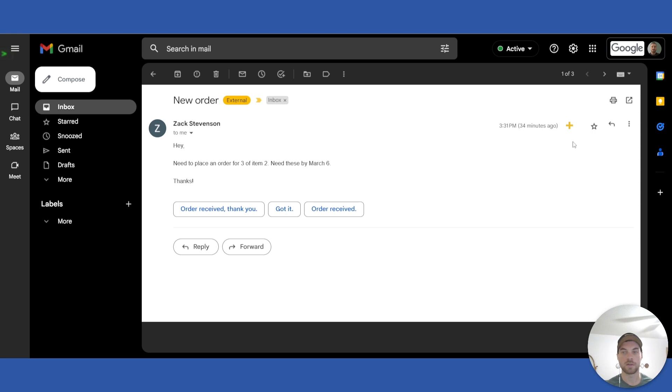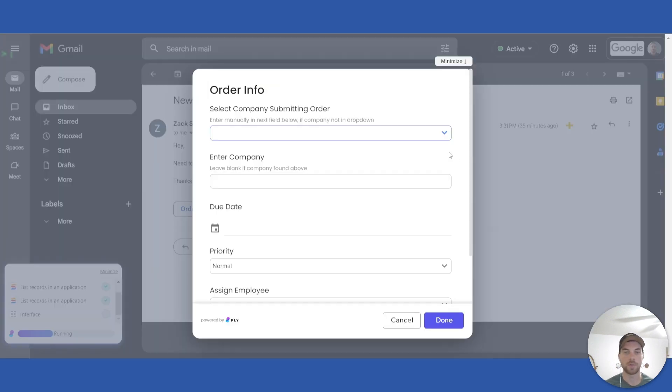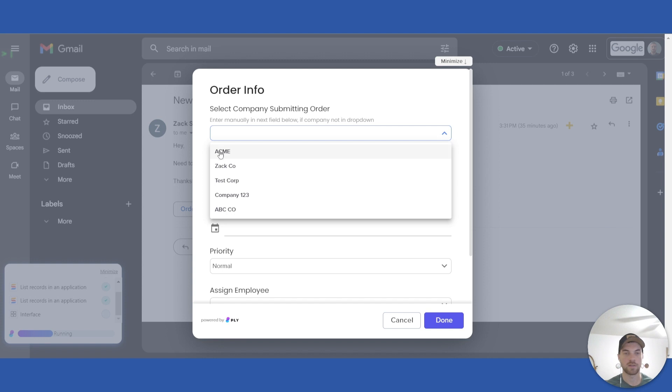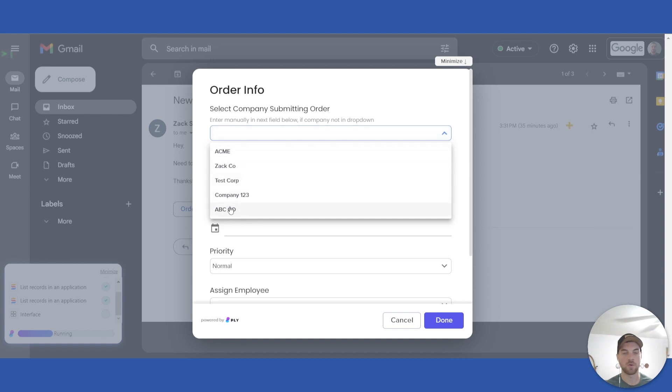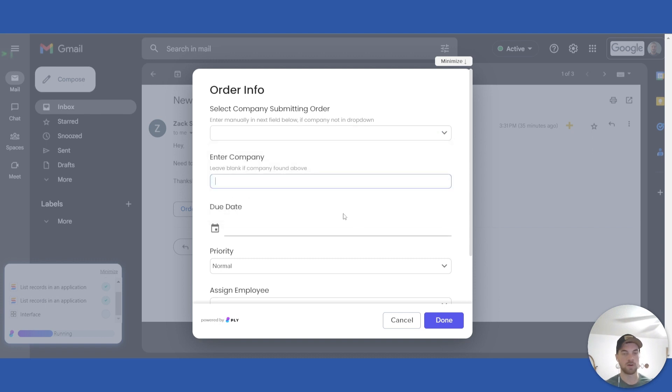We would add a button to your email, so if you go in and click here, it will open up a dialog where you can select the companies that you have in your database already. If you do not have one of the companies that submitted the order to you in the database, you can enter it manually here and it will create a new company for you.